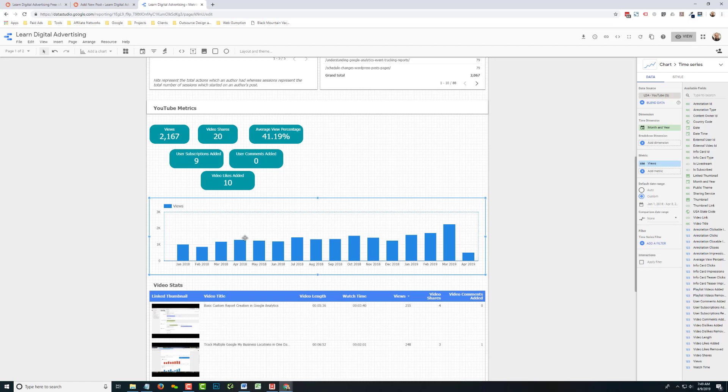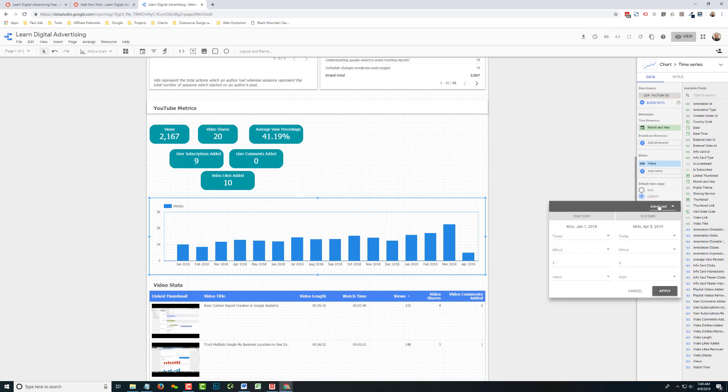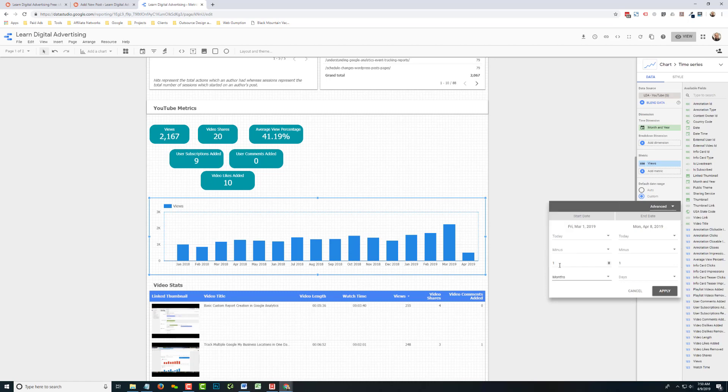So you can see the end result of our chart begins in January and comes all the way up until this month when we're currently in April. But some other ways to do this, if you just wanted to look at the rolling 12 months, is actually to go today minus swap out years for months. And then we're going to change that to 12 months.